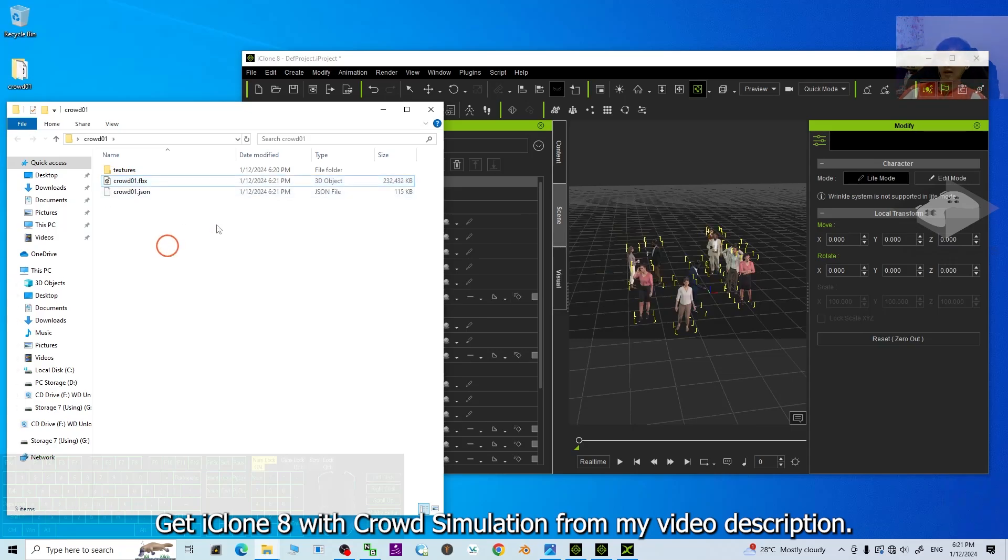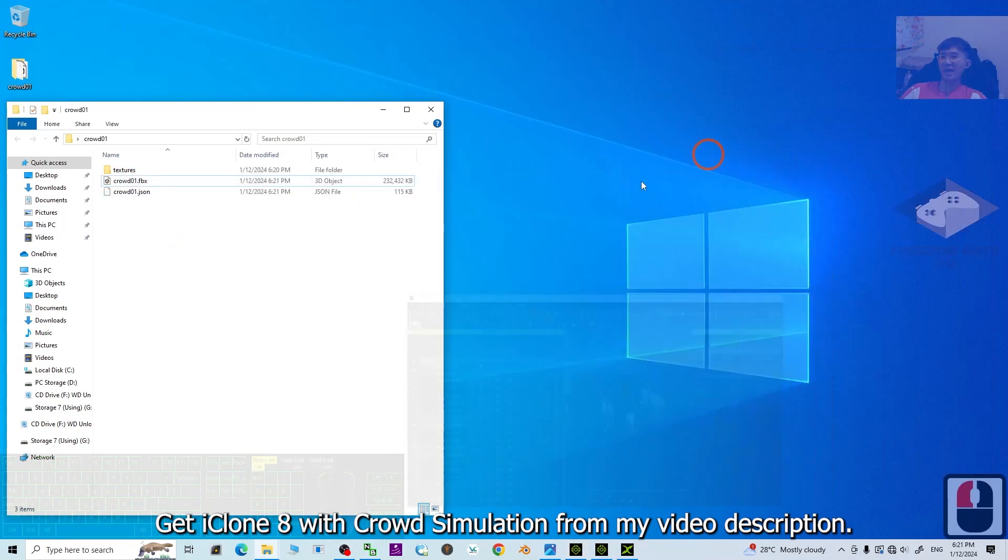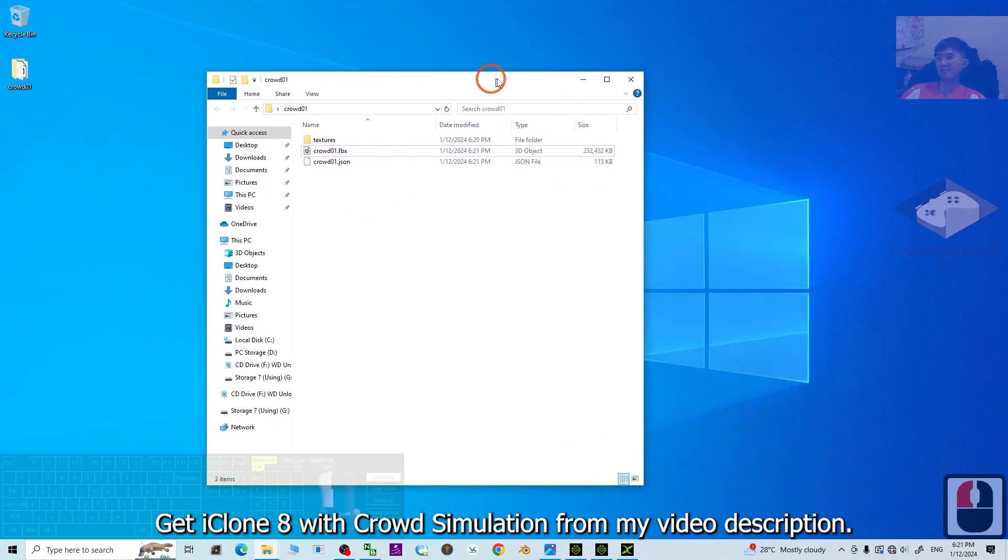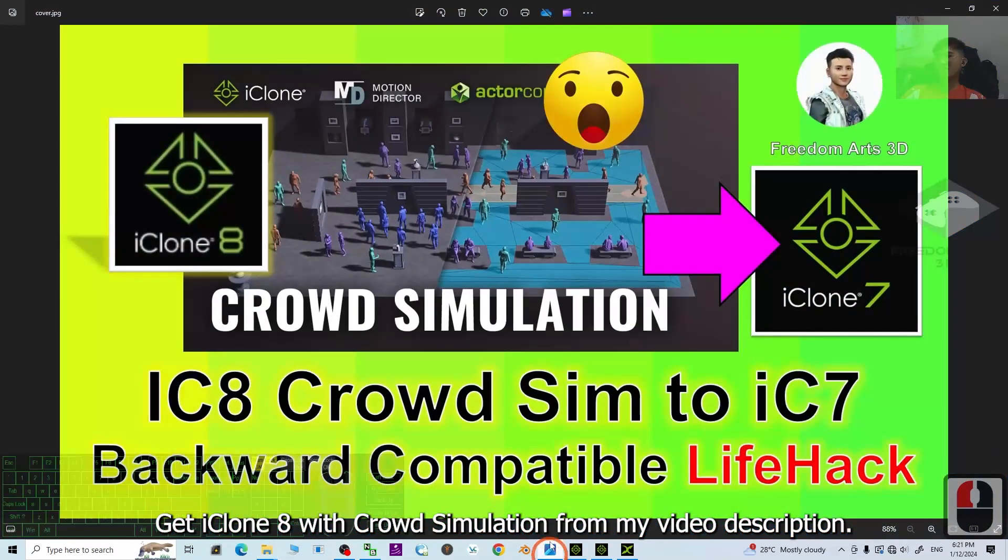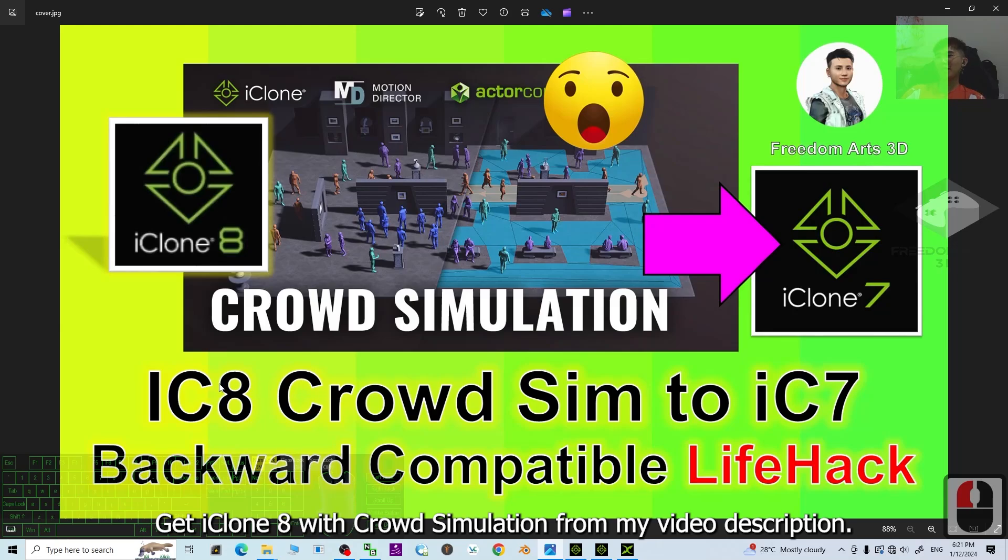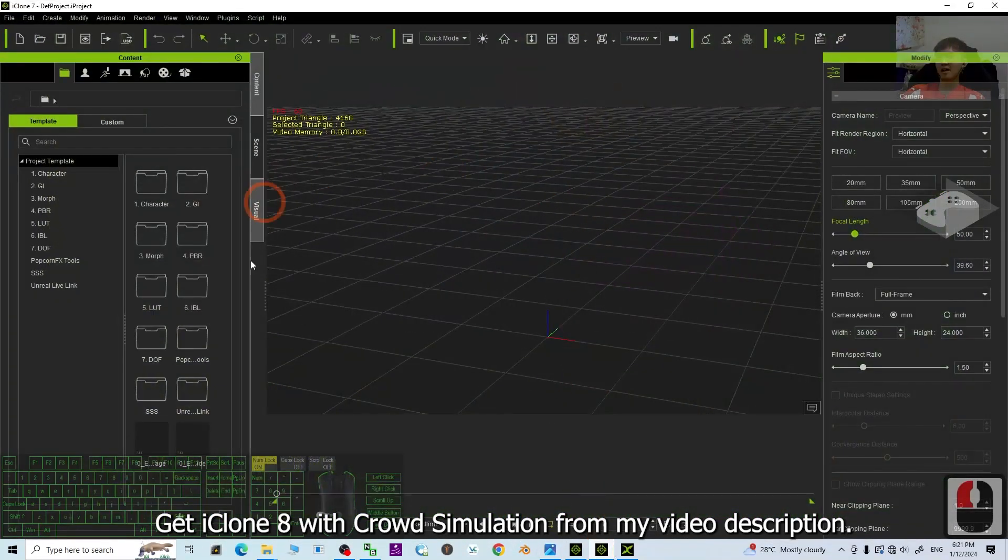All right. Next, what we are going to do is just focus on this FBX. And in this tutorial, we are going to bring the iClone 8 crowd simulations to iClone 7. This is iClone 7.